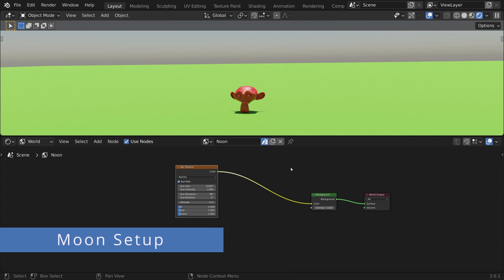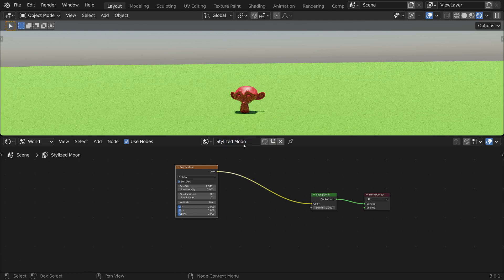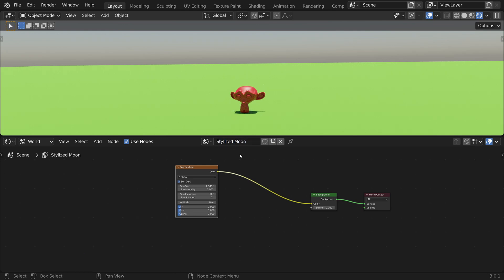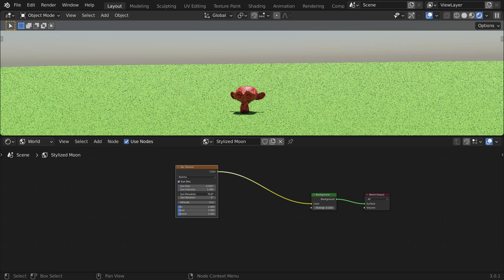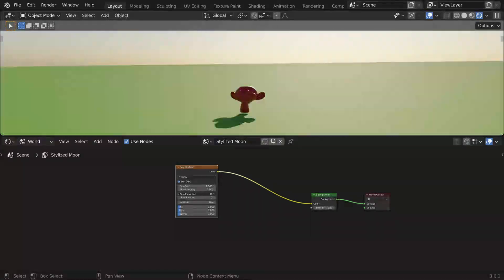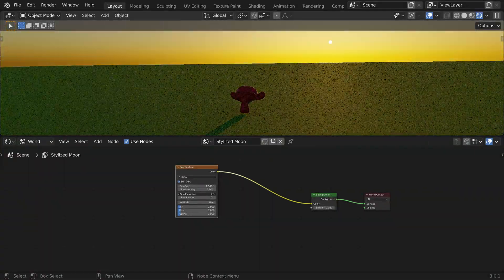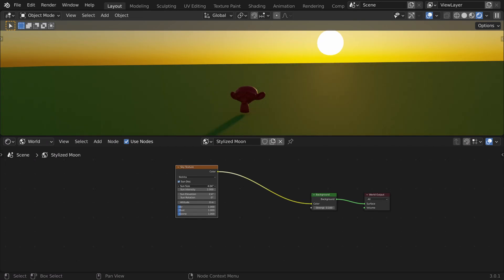Finally, let's create a stylized moon setup. Let's bring the sun back down and increase its size.